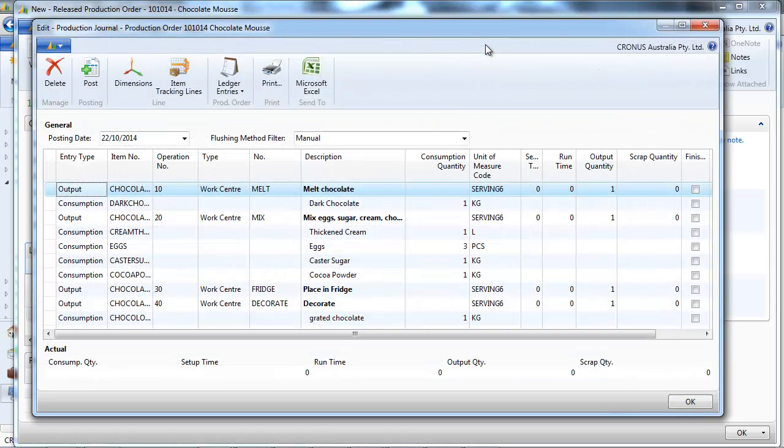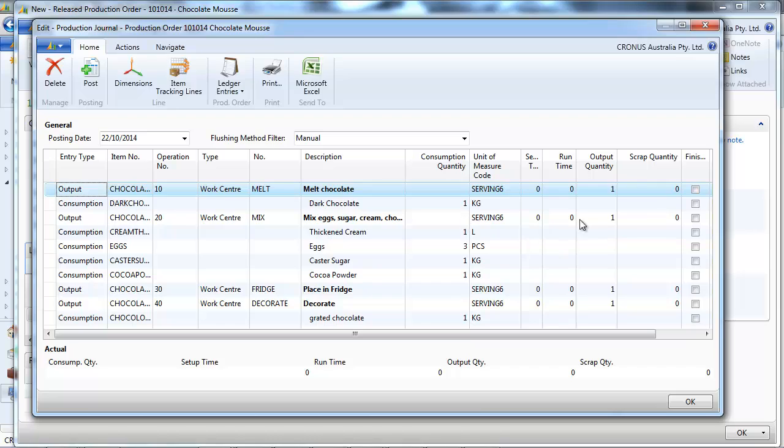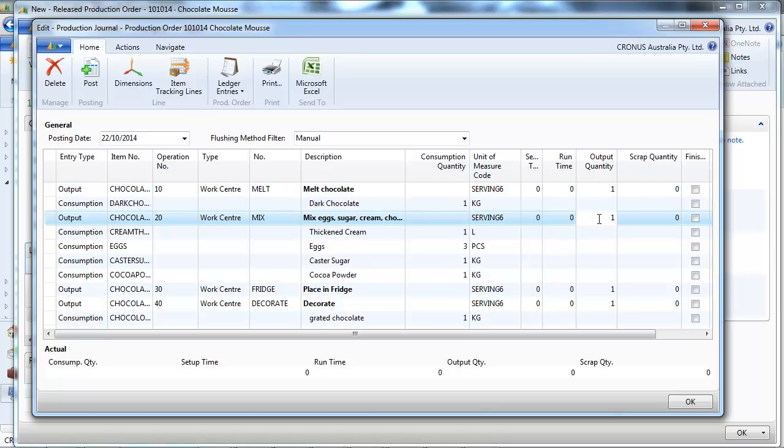And on the production journal also, which we see first, under each routing, which component to take.